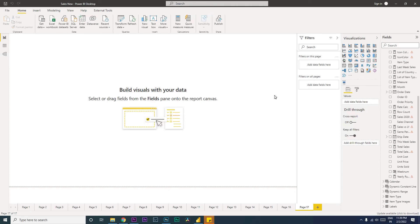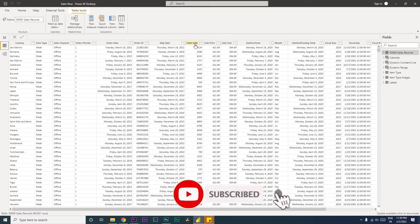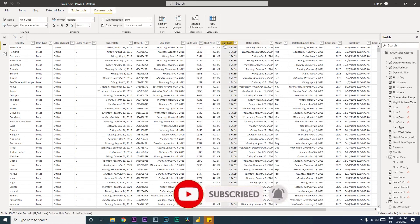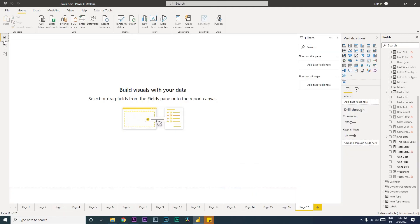Hi guys, welcome back to my channel and tutorials. In this tutorial, we're going to learn how to calculate margin percentage within your dataset. In the sample dataset I have, there are three columns: units sold, unit price, and unit cost. I don't have either the total sales amount or the profit to calculate the percentages, so those are something we will be creating today. Let's get started.